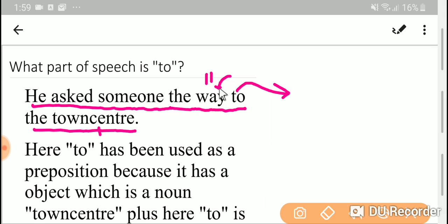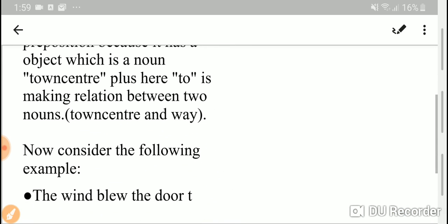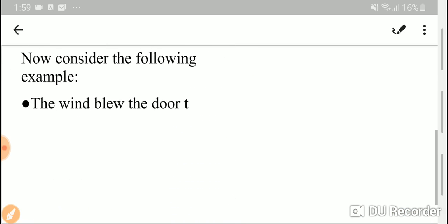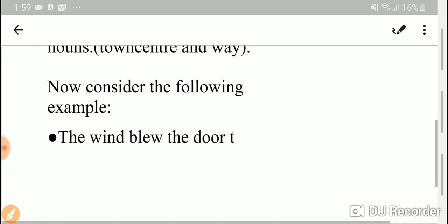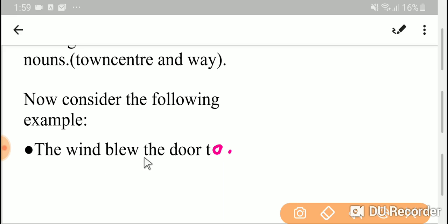Now, let me take another example. Look at this example: the wind blew the door too.